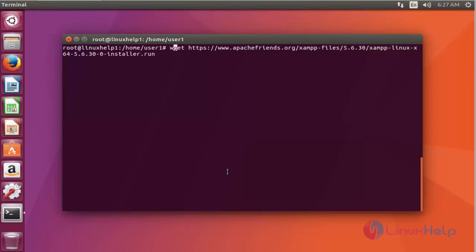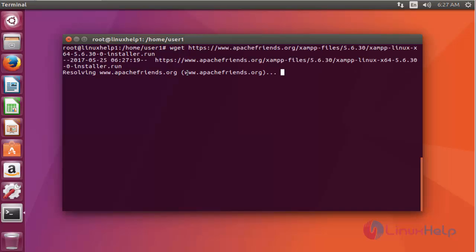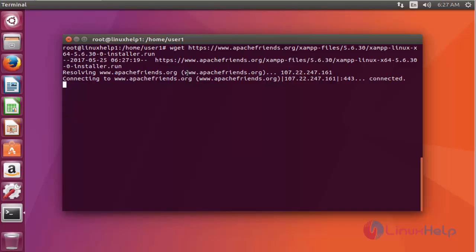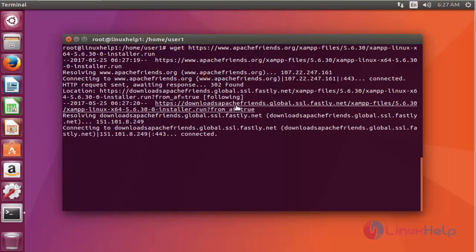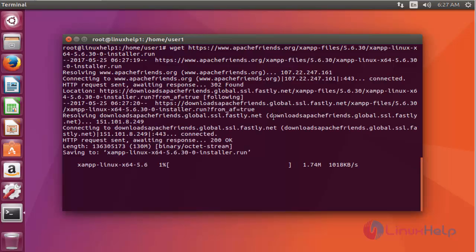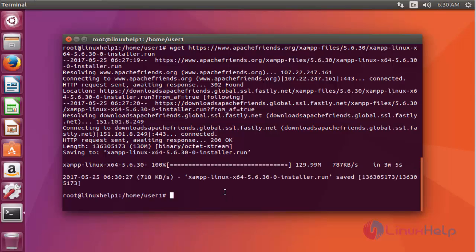First step: download XAMPP using the following link. I am going to download it using wget. Press enter to continue. The download will start and it will take a little bit of time. Now the download process is completed.